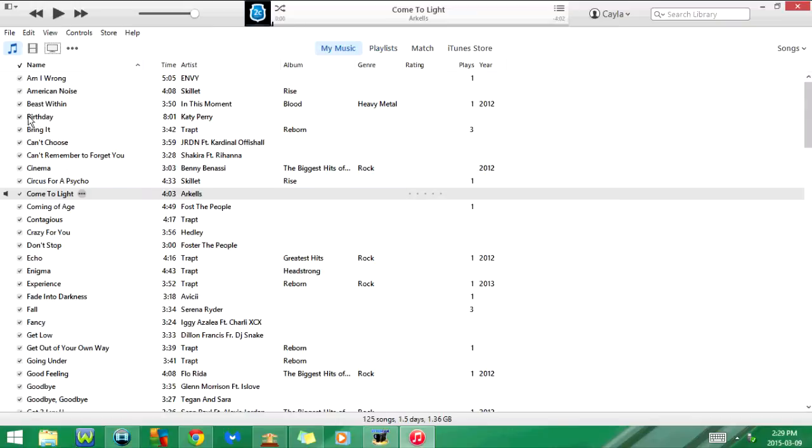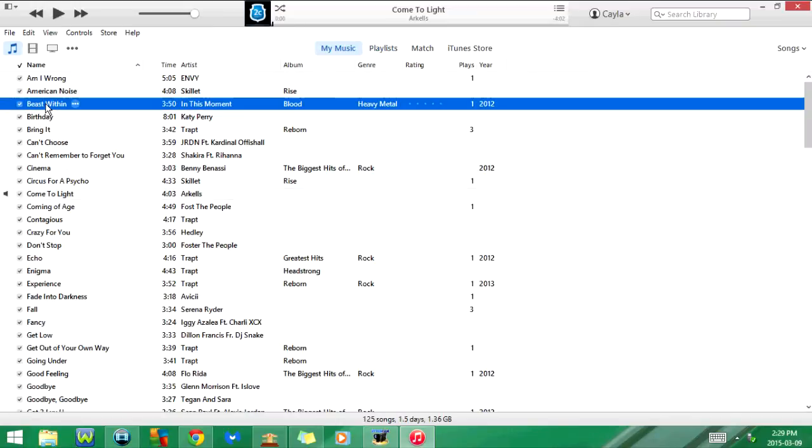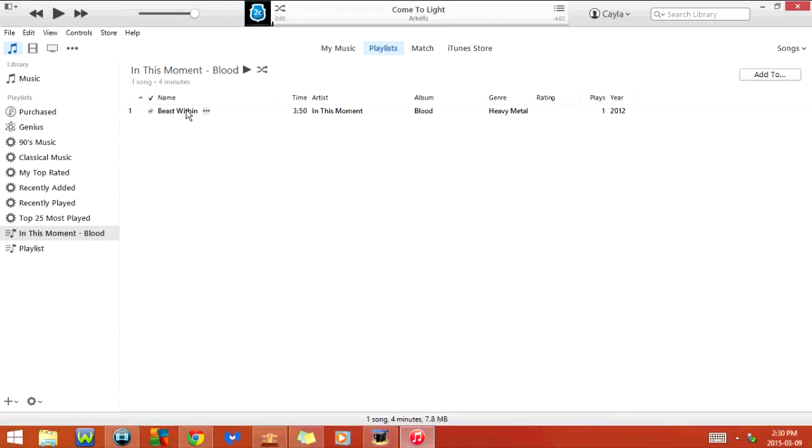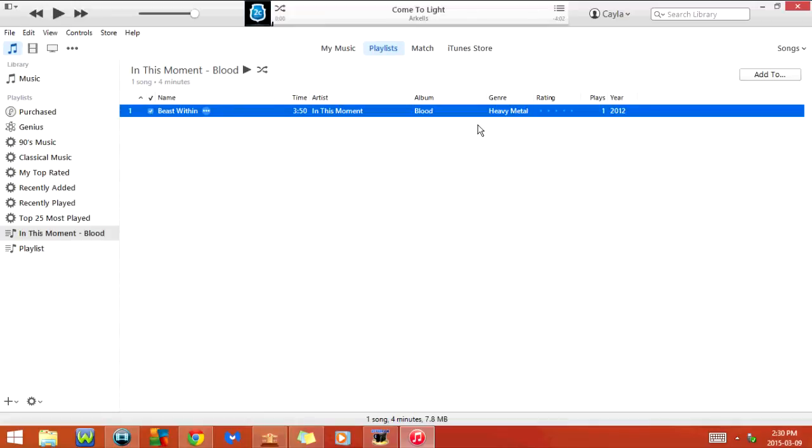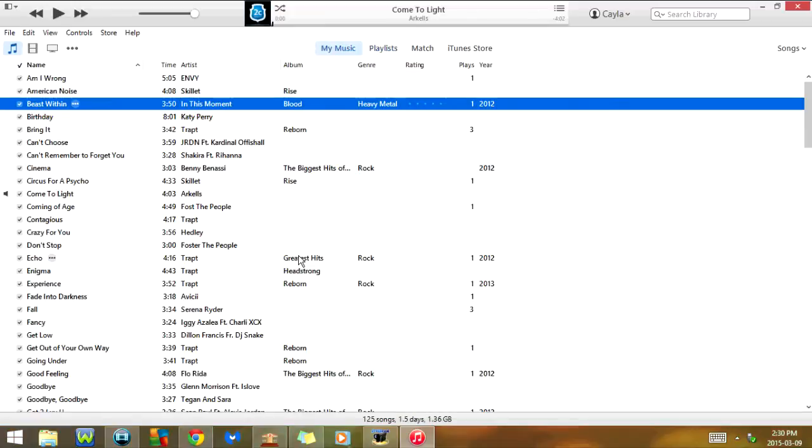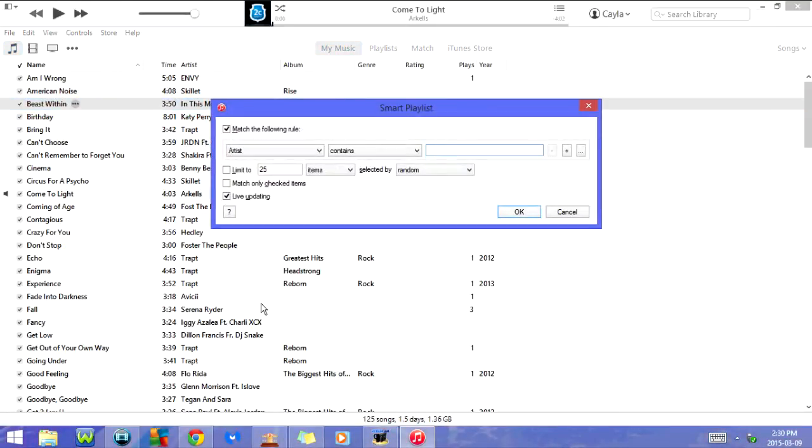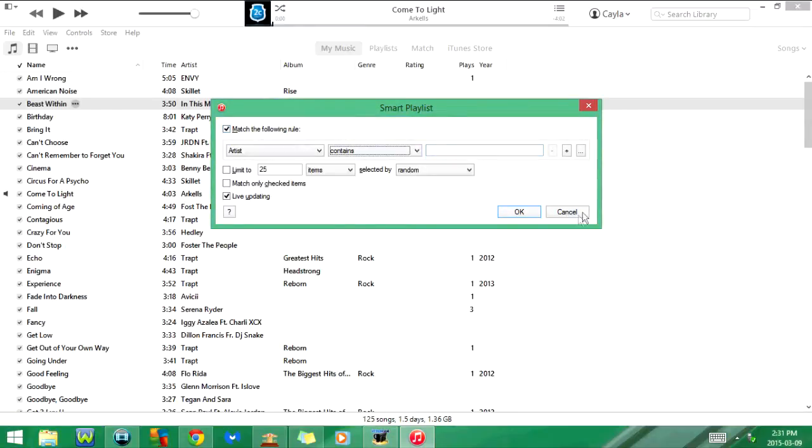Next, if I highlight a song here and then click on Ctrl Shift and N it goes to create playlist from selection. And as you can see it adds the highlighted song here. Now if I click Ctrl Alt and N it will go to a new smart playlist. Here's the smart playlist window, so I'm just going to cancel this.